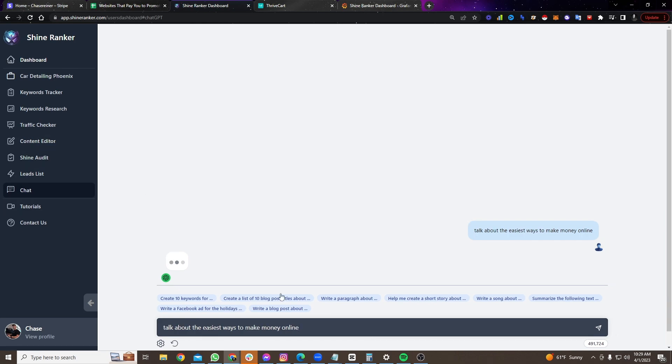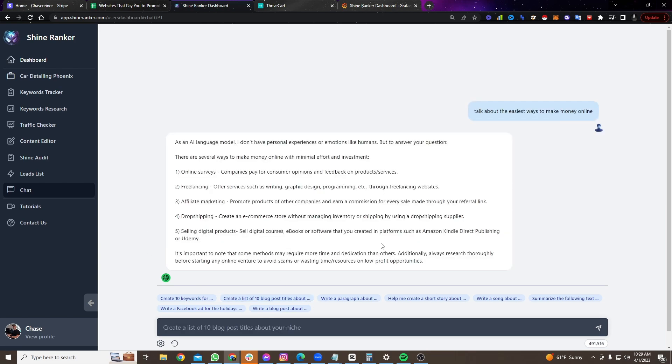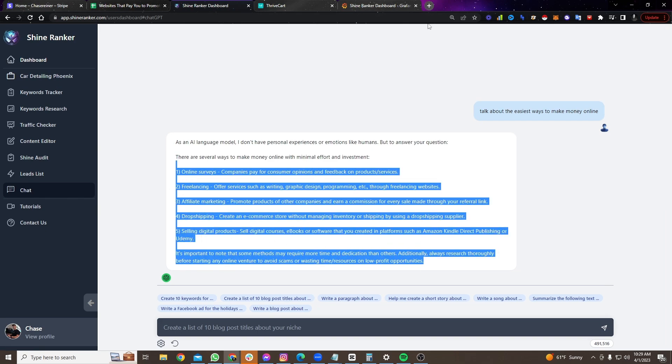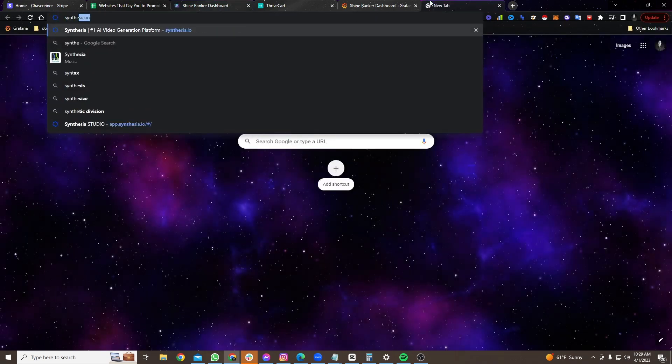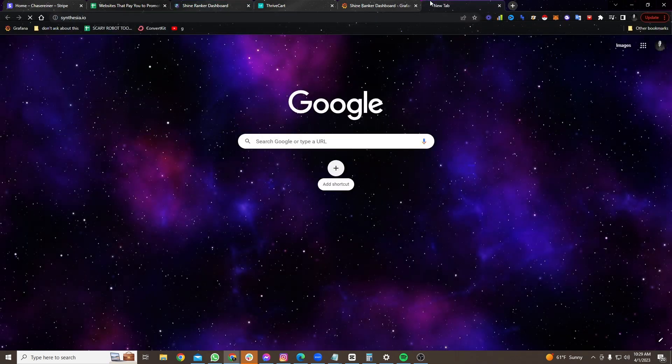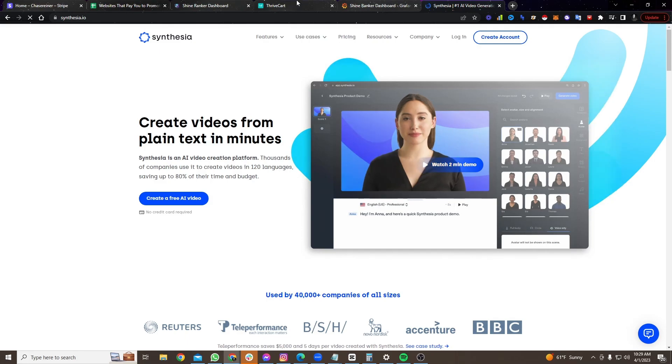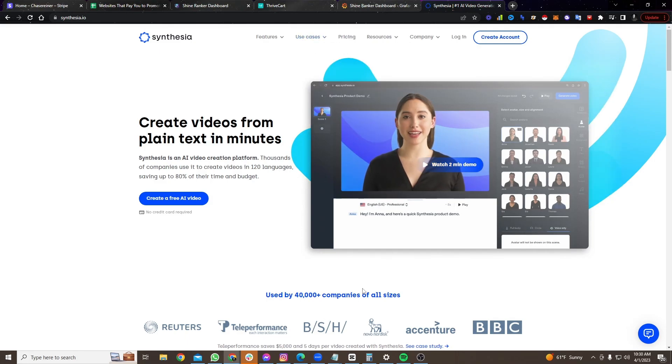Now, what I would recommend you do is you either want to record yourself doing this. You would do like a screen record like I'm doing here, or you could take the script that this gives you and you could turn it into a video with something like Synthesia, which is an online video AI creating tool. And you can just plug the script into there.